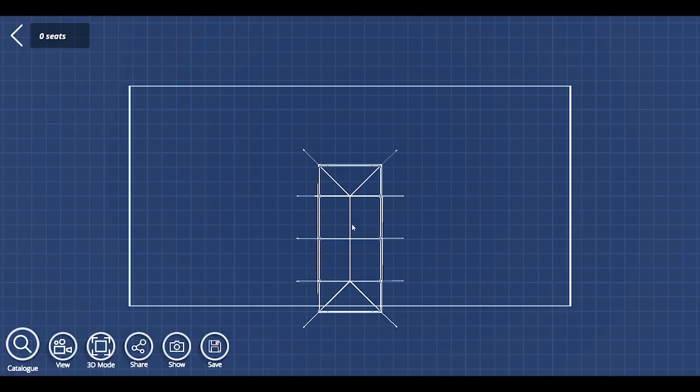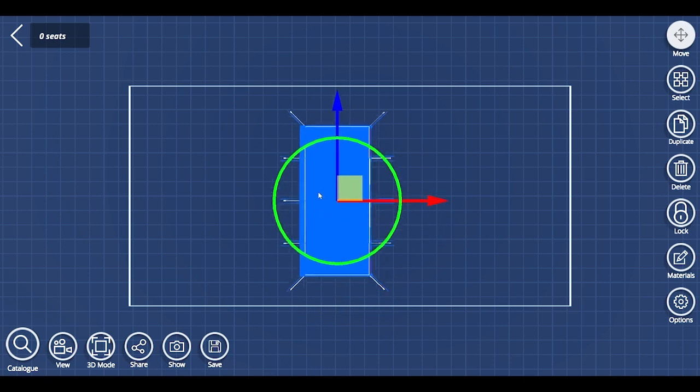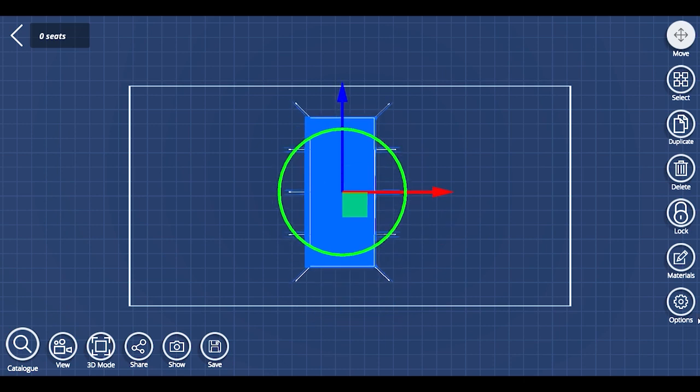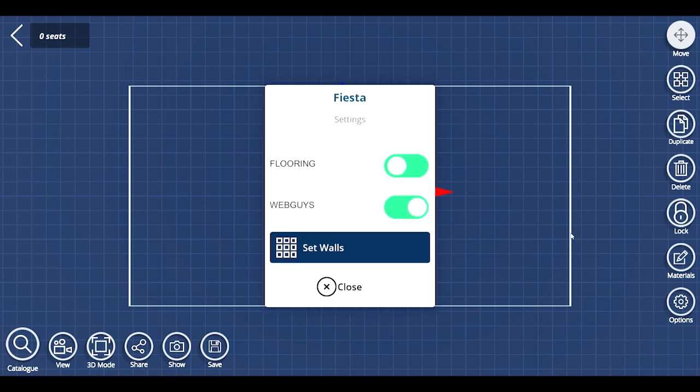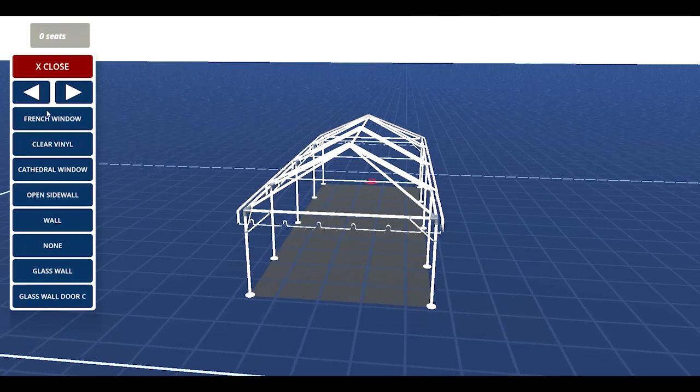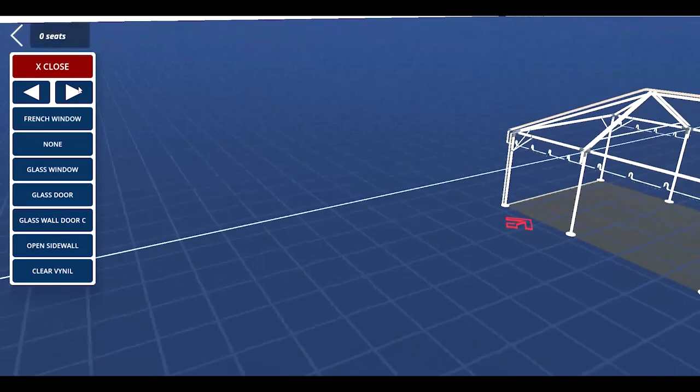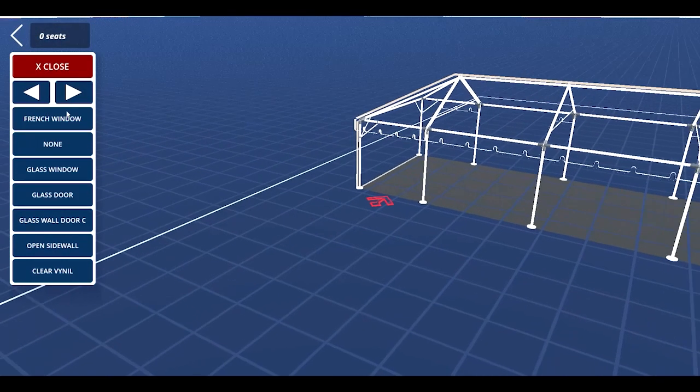If you press options while having a tent selected, you can add flooring, web guys, clear vinyl, and white vinyl. Also, you can set some walls to the tent by pressing set walls. There are different kinds of walls that you can choose from.